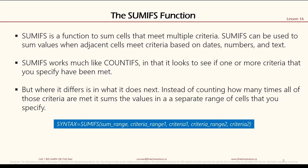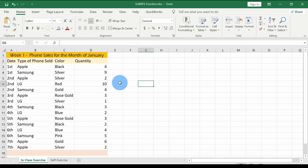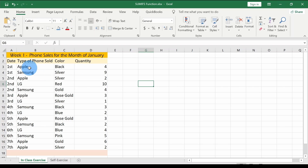Let's go hands-on in Excel for a better understanding. I have a data sheet here showing week one phone sales. We're selling phones and have some data we want to analyze. When you have hundreds or thousands of lines of data and want to do something quickly, you need to use formulas. The columns show the dates phones were sold, the type/color of phone, and the quantity.